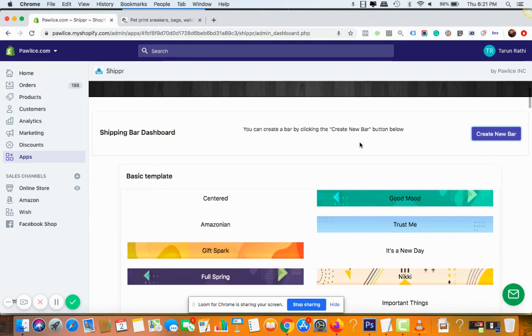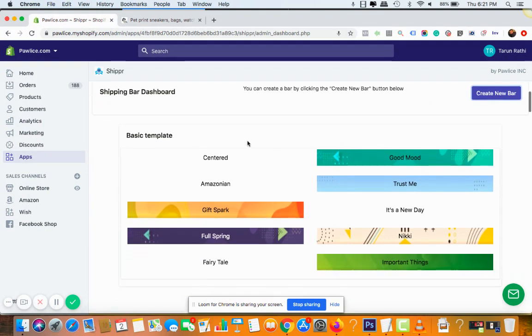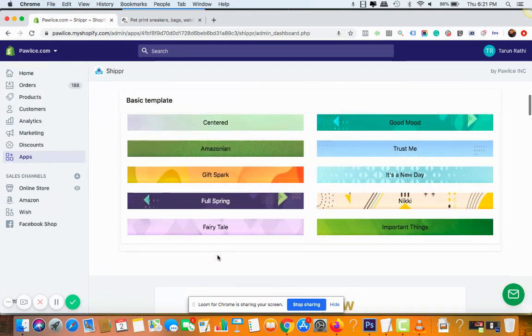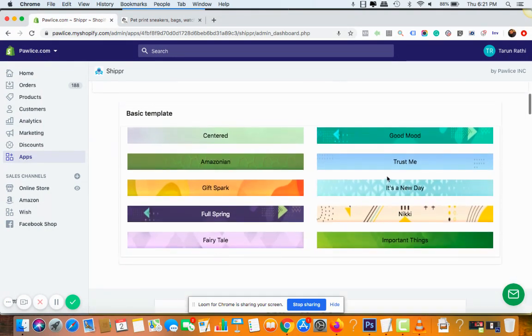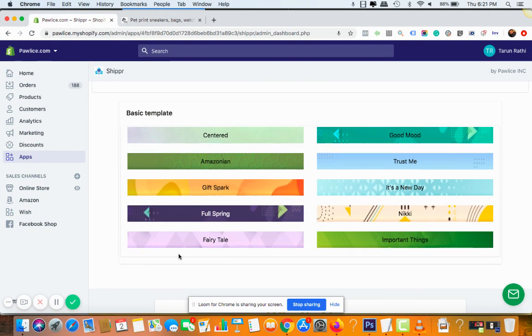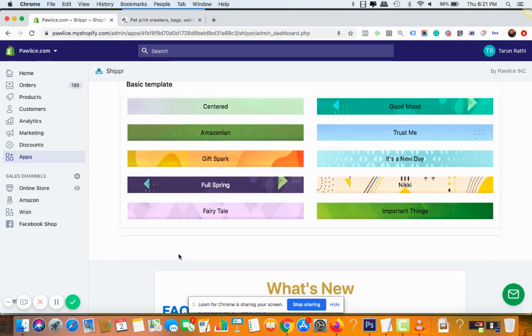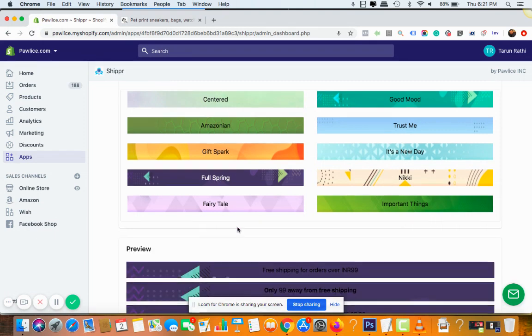Once you click on create new bar, you'll see basic template options. You need to choose one of the templates that matches your current Shopify theme. You know, something like a similar color or contradicting color, whatever your choice is. So for the example, let's go with full spring.